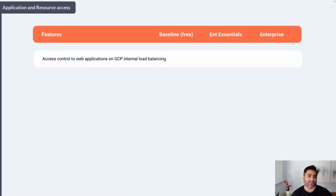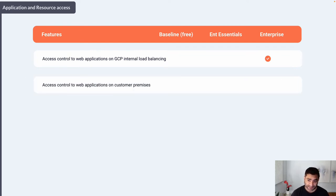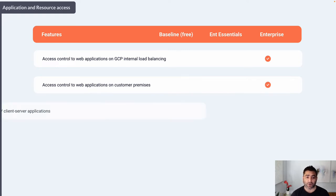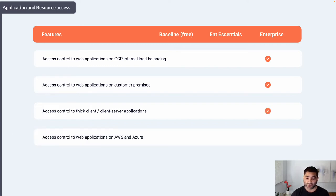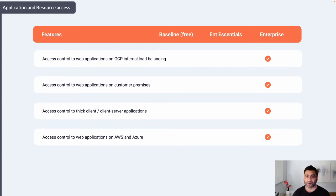Other features under application and resource access: if you want to control access to web applications on GCP internal load balancing, web applications running on-prem, thick-client or client-server applications, or applications running in Amazon Web Services or Azure, then in those scenarios you will need to upgrade to BeyondCorp Enterprise.